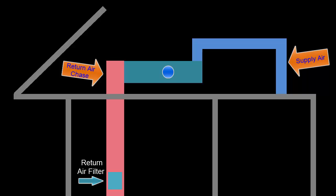During a typical install, the return chase in pink and the supply in blue move the air in a circular motion.